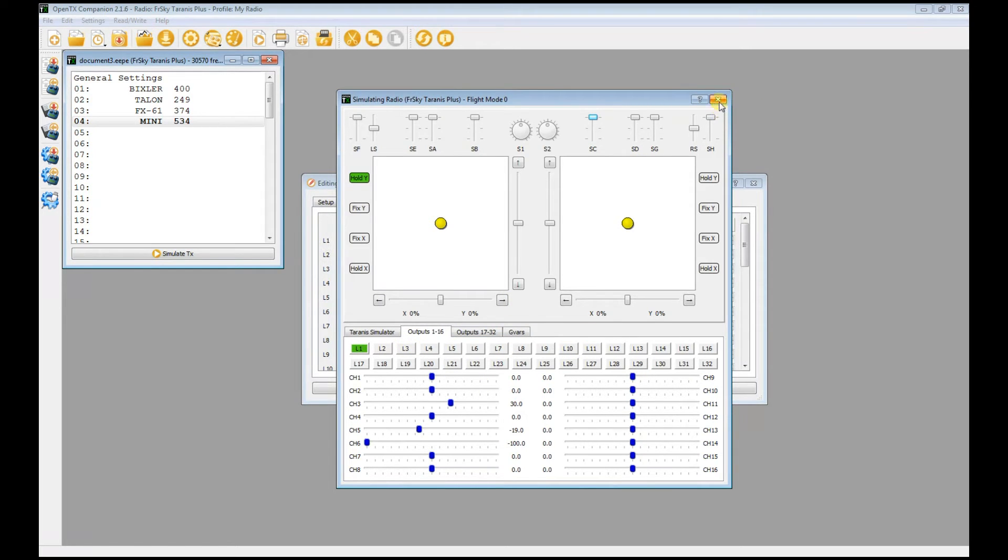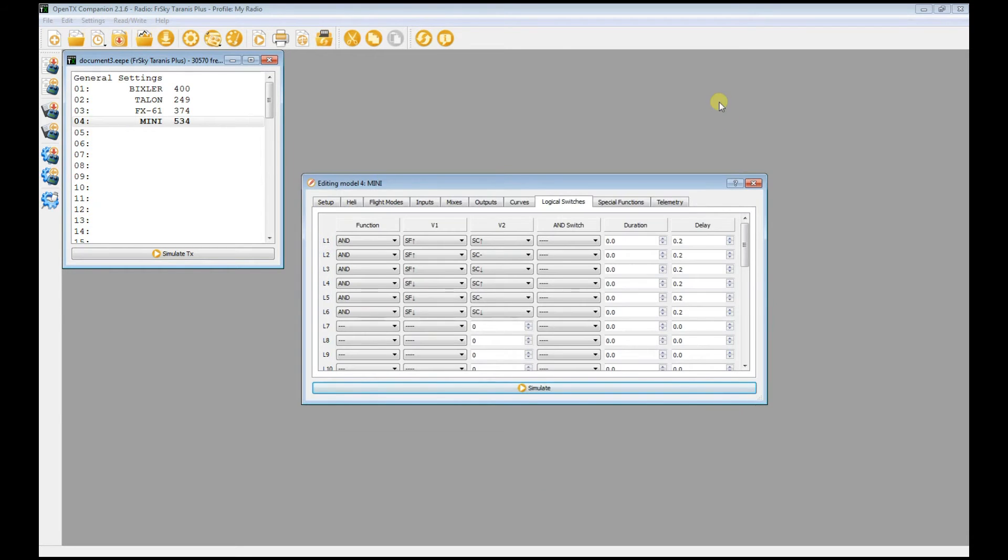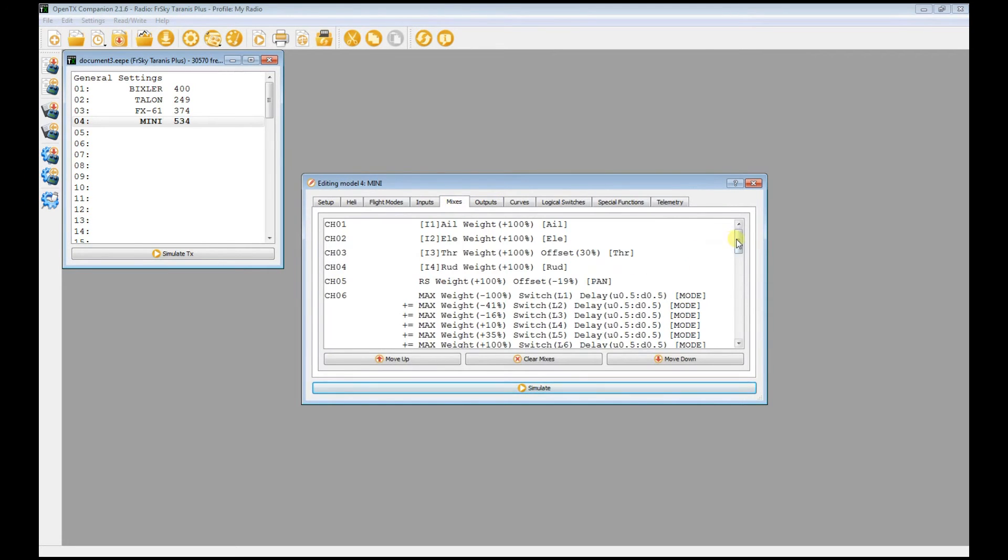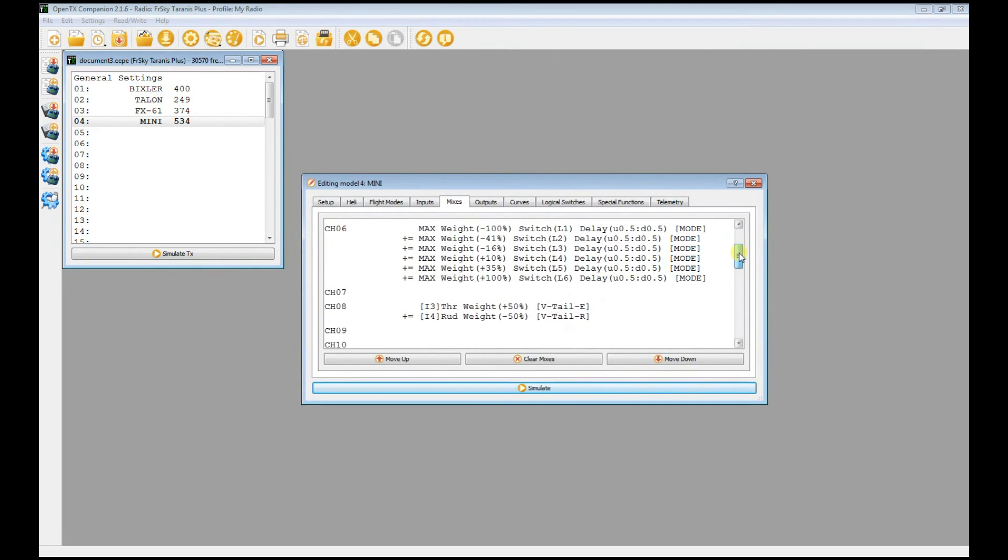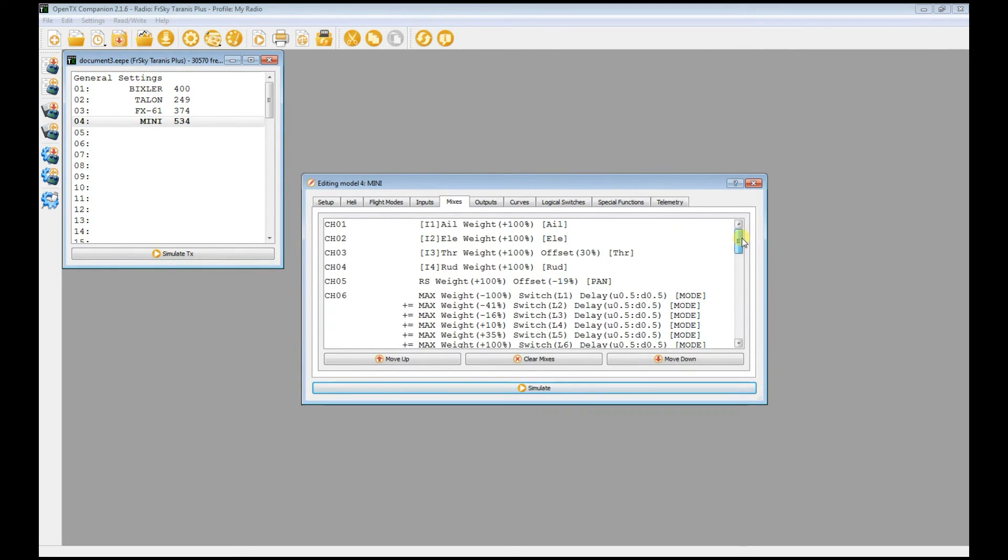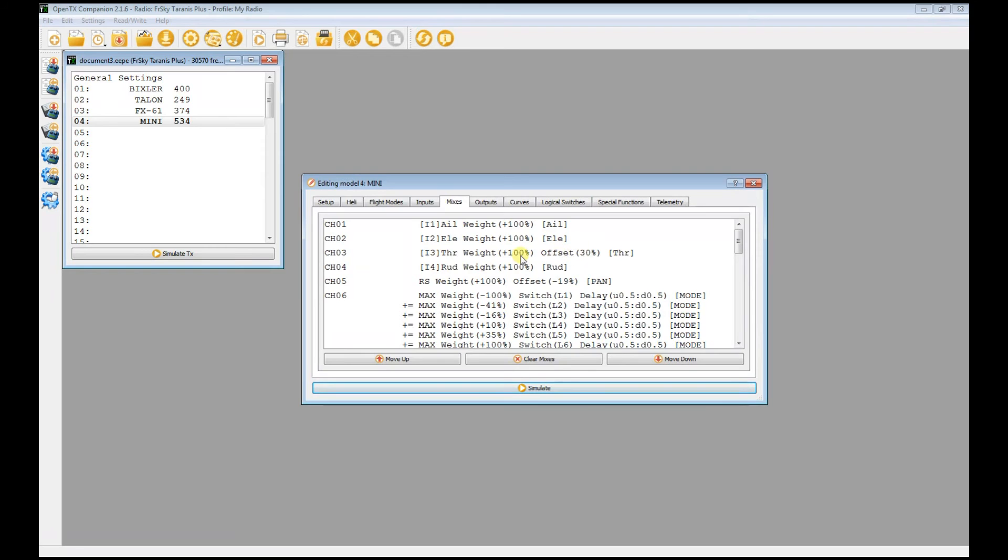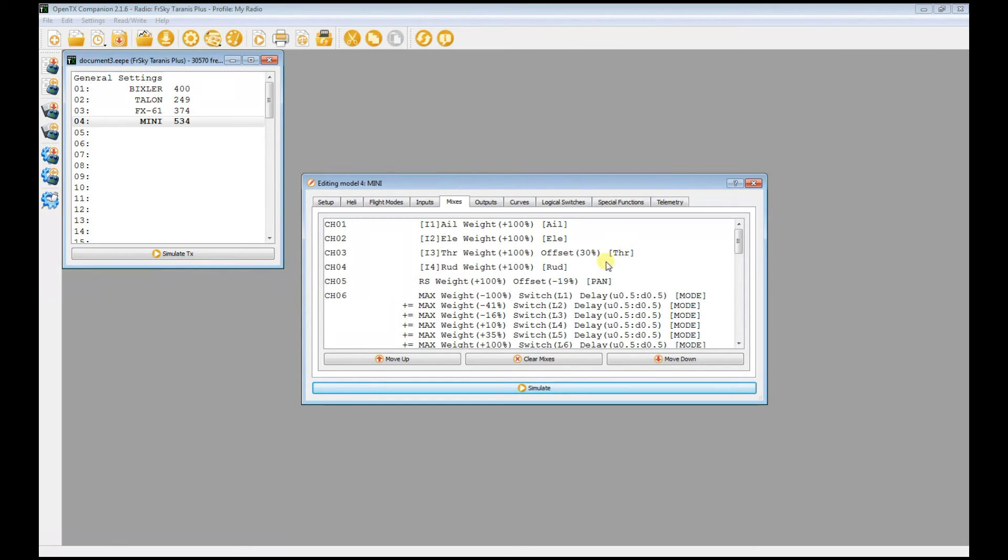So again, that's the logical switches, and then the mixes. This is the only thing that I changed - this is all set initially because this will make sure you have aileron, elevator, throttle. I set this at 30 percent because when I move the throttle a bit, I want the motor to respond. It goes to the second line before it responds, so I had to put an offset of 30.